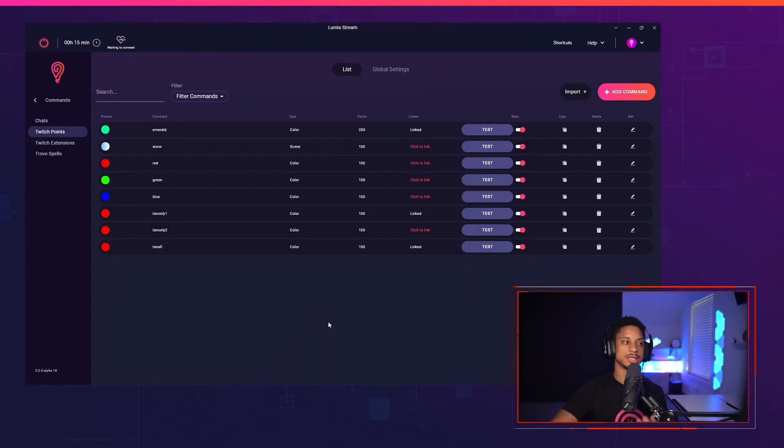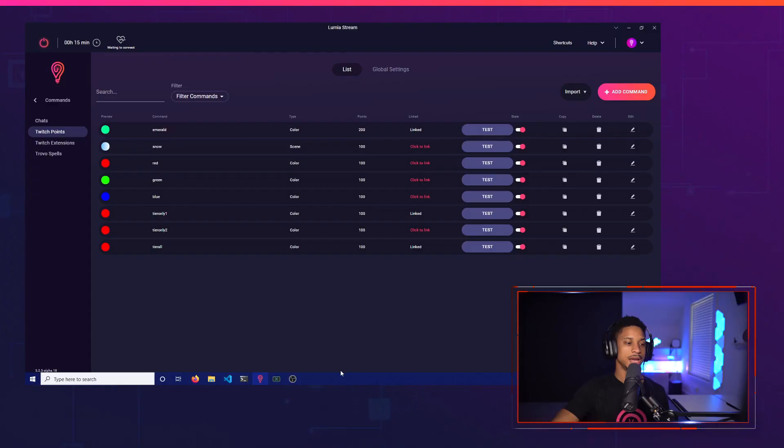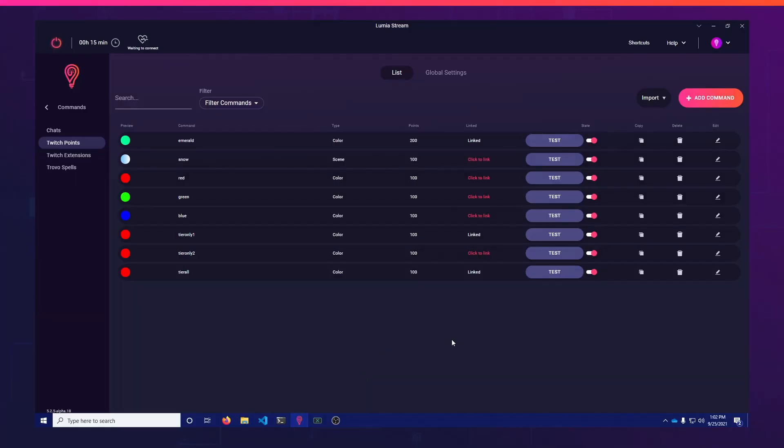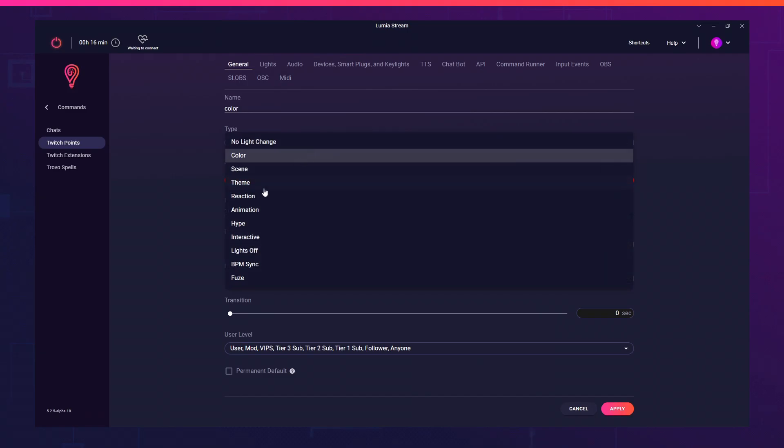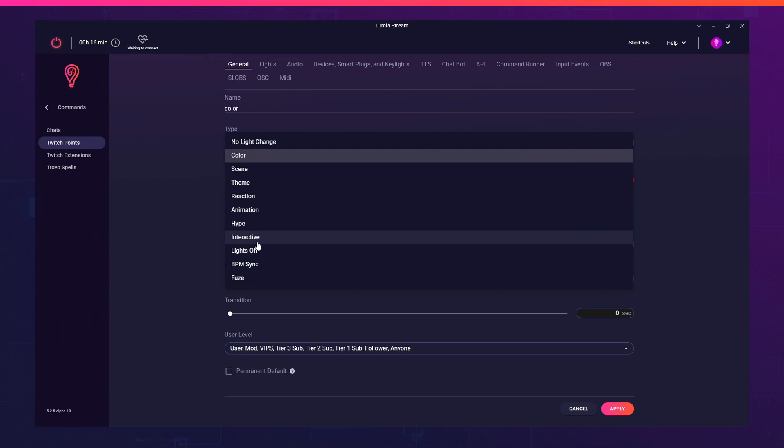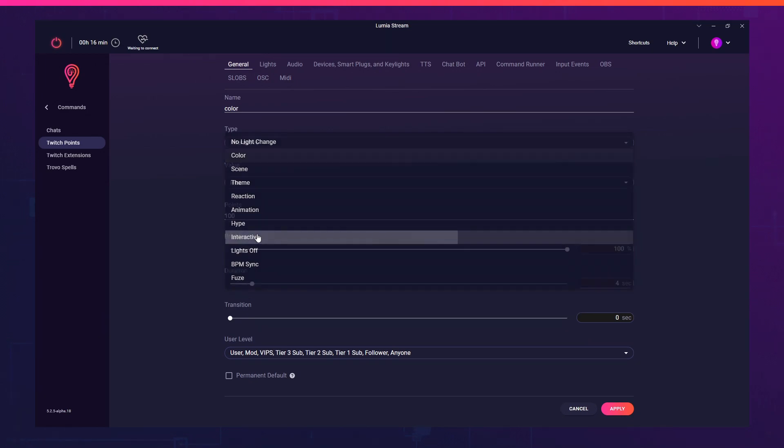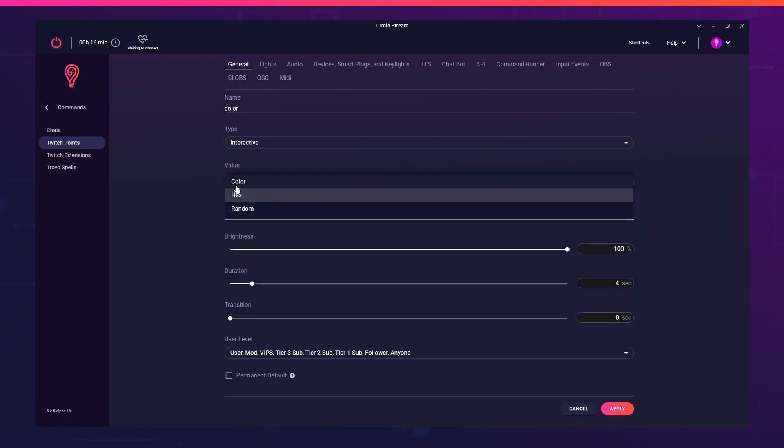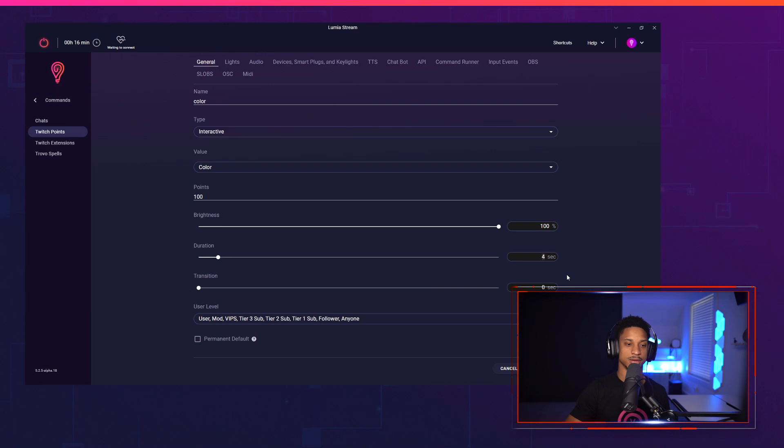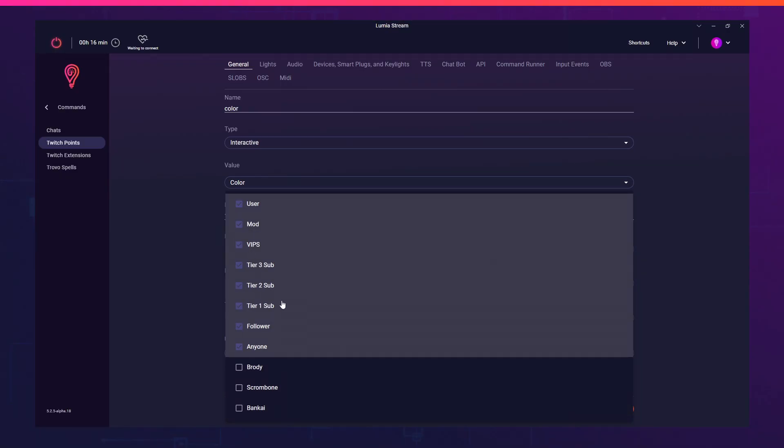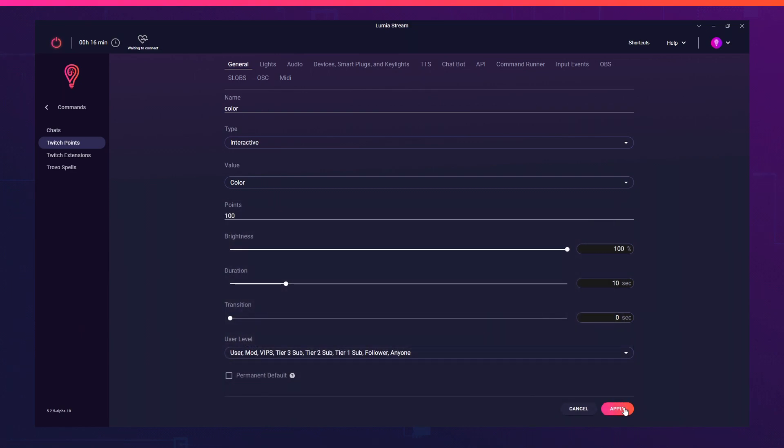If you're coming from an older version where you did have to create all your channel points, you may want to delete them from Twitch and then recreate them inside Lumia Stream just so Lumia Stream has control. I'm going to add a command called color. If I want chat to be able to use any type of color, especially for my tier two subs or tier three subs, then I'm going to select the type as interactive and set the value as color. These colors are from a list we've chosen. We try to tackle pretty much every color you could think of. I'm going to set this for a hundred points.